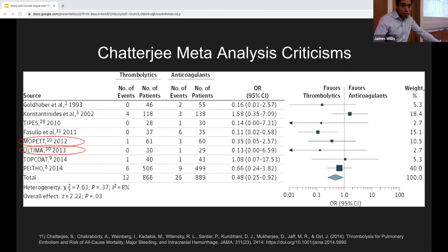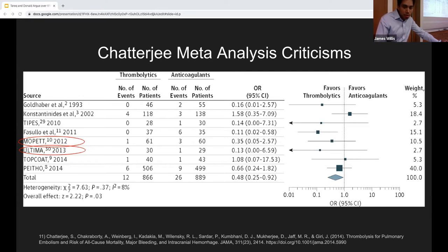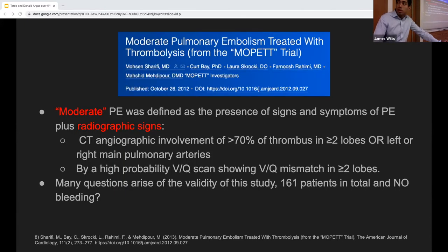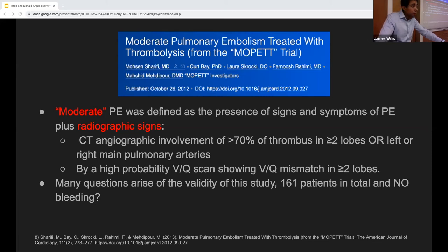The most commonly cited paper by proponents of TPA is the Chatterjee meta-analysis, which does show a mortality benefit. However, there are two major problems with this study related to two specific trials: the MOPPET study and the ULTIMA study. Upon closer review of MOPPET's methods, the definition of submassive PE used is purely a radiographic one — not consistent with the commonly used clinical definition involving RV dysfunction, RV strain, or myocardial necrosis.